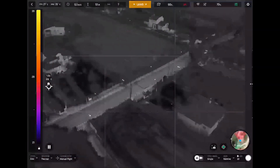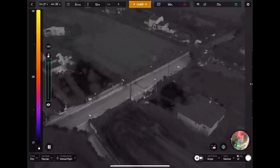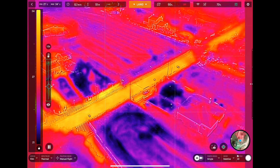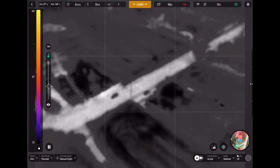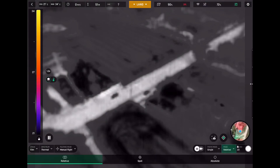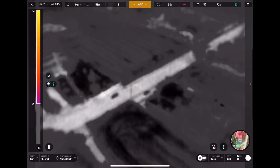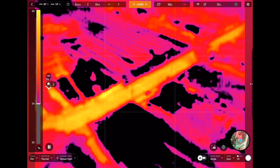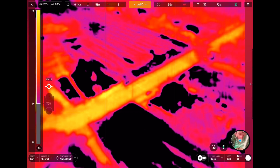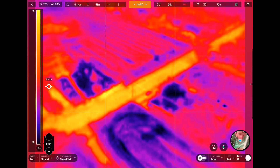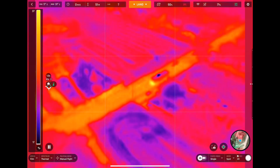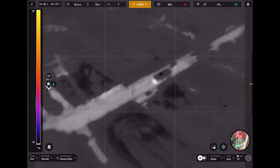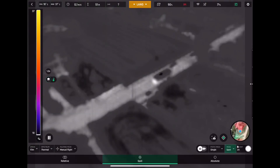So now we are taking a photo. You can see that it is a mixed photo. We are switching just to the thermal image, and we will switch between the three modes: the relative, the spot, and the absolute thermal.